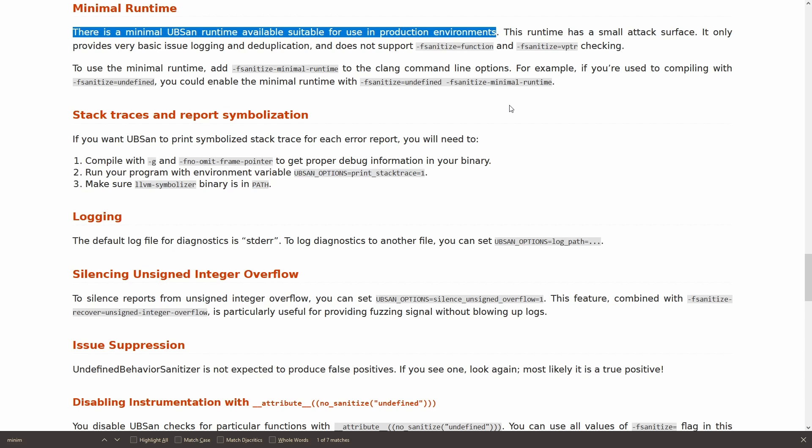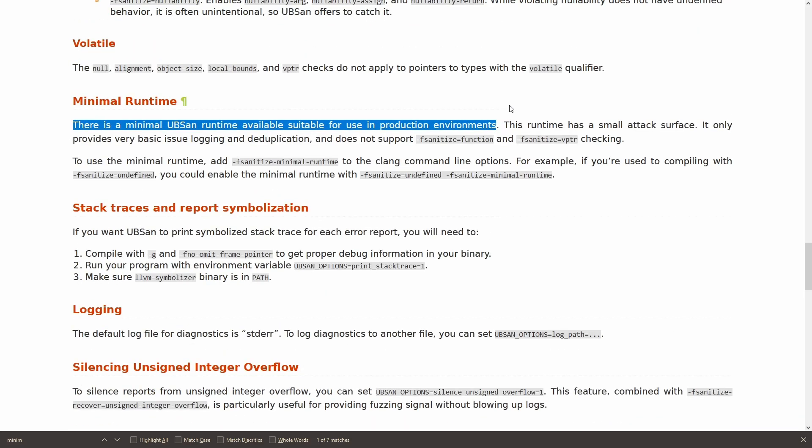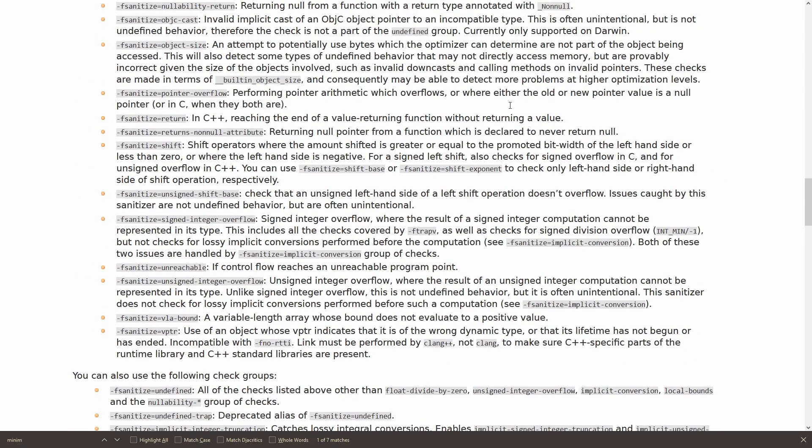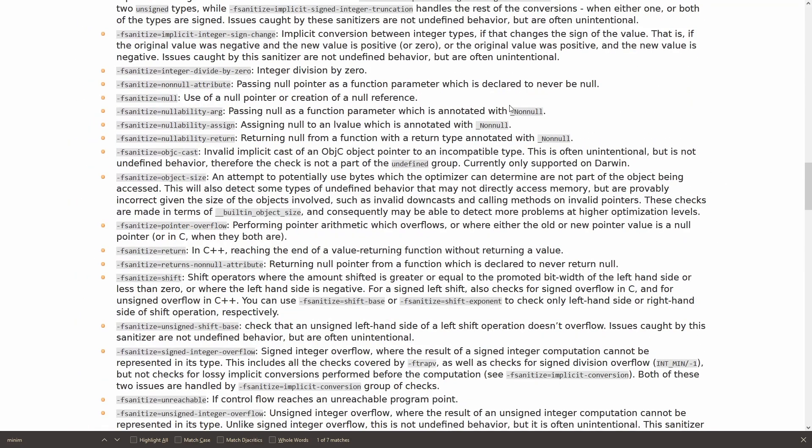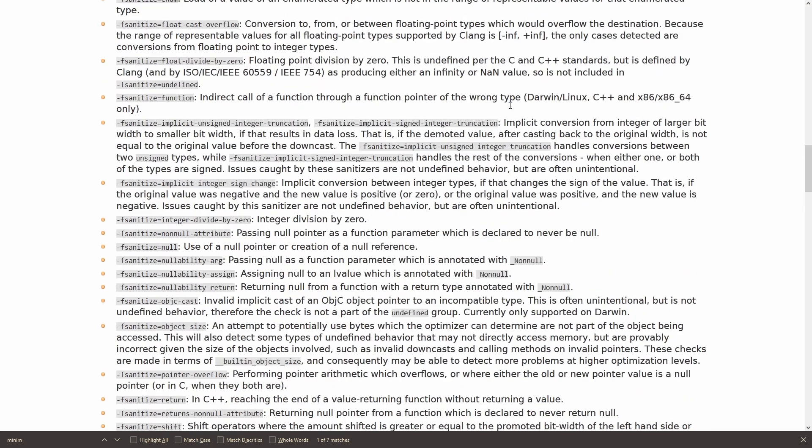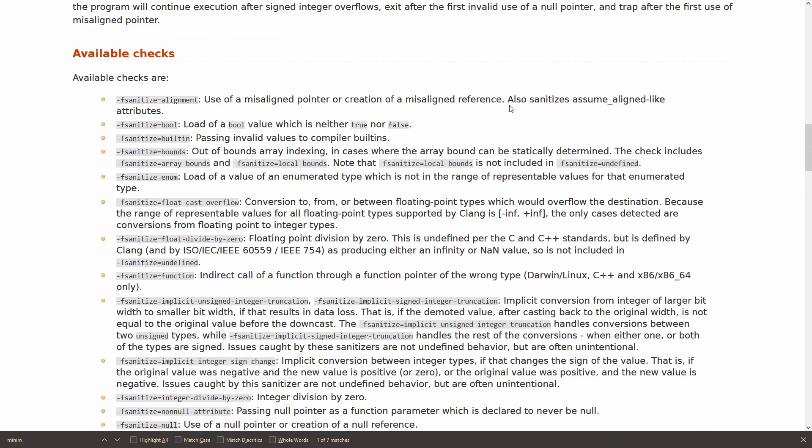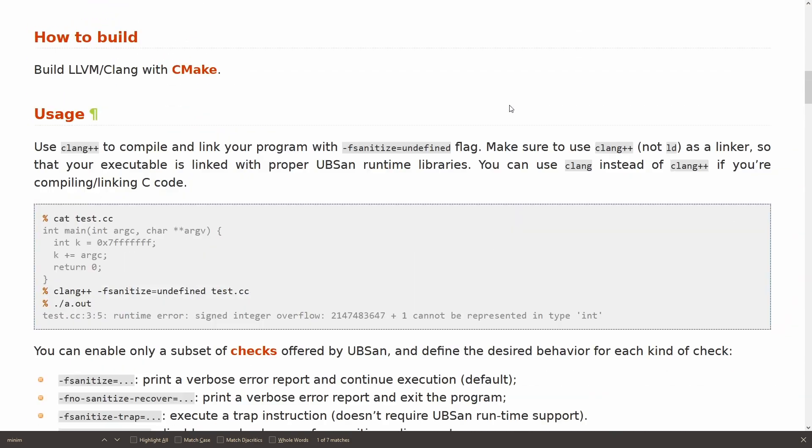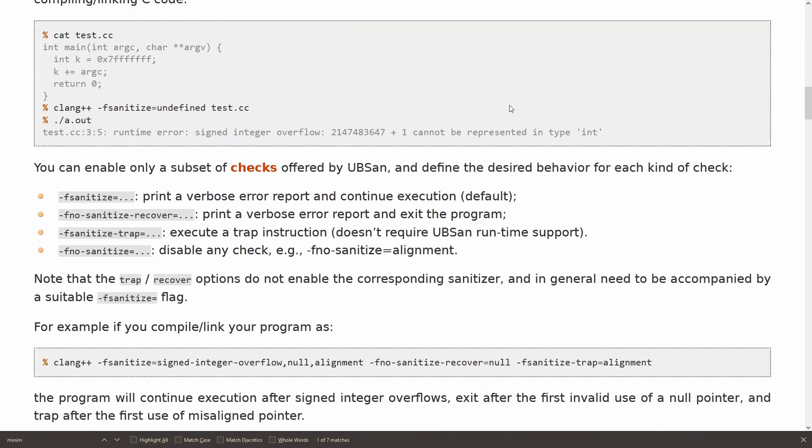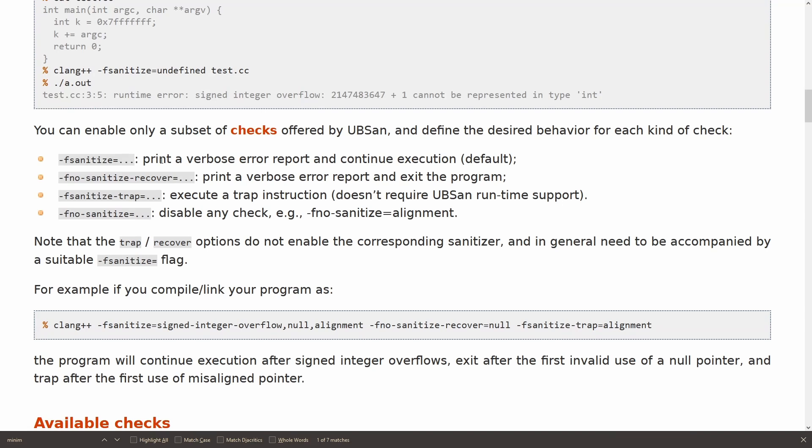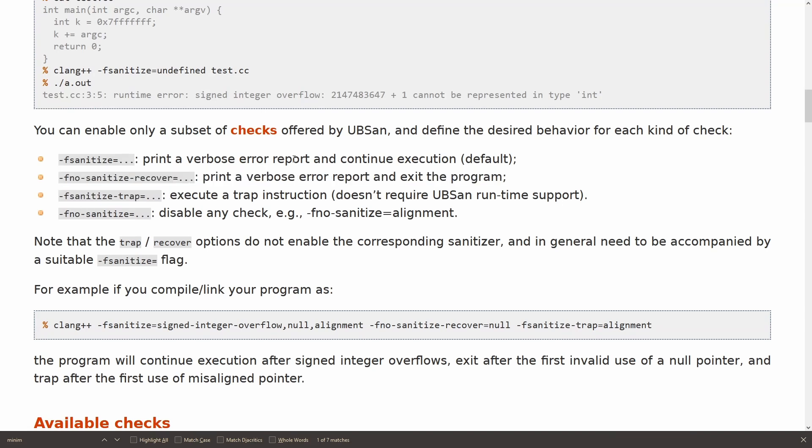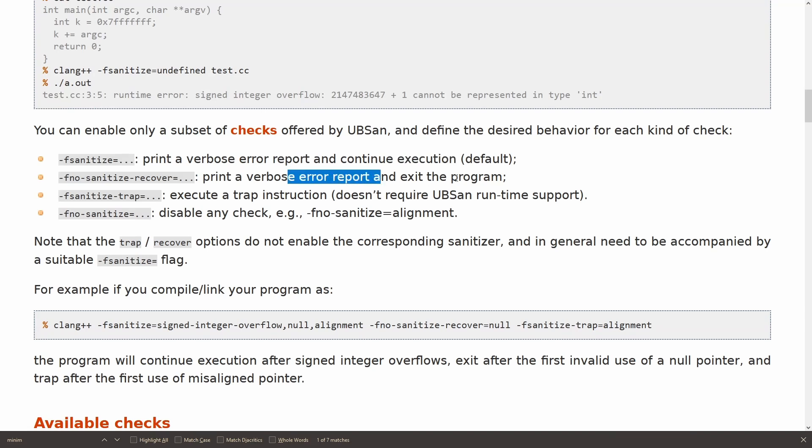I'm at the moment configured this with default options in here, except that I do say that you're supposed to get a crash if anything from the undefined behavior sanitizer triggers, and that is this ethnosanitize recover. Instead of simply printing a report and continuing execution, I say print the report and then exit the program.